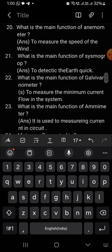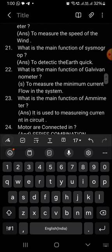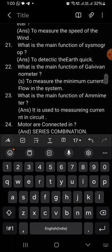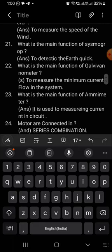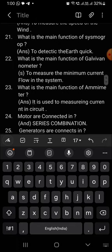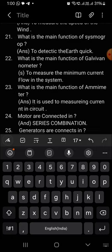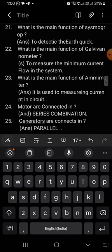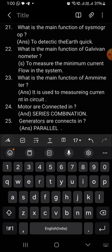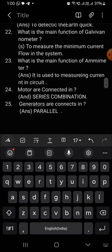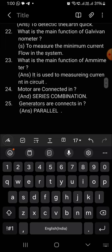What is the main function of seismograph? To detect earthquakes. What is the main function of seismograph?